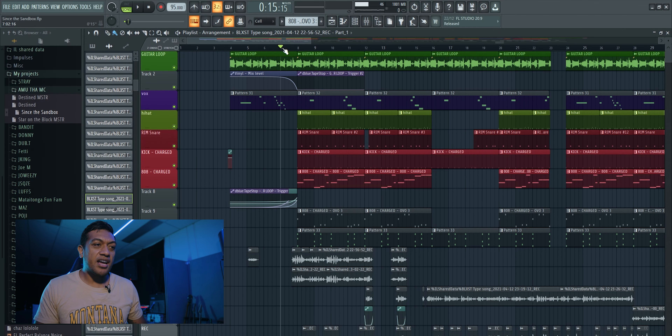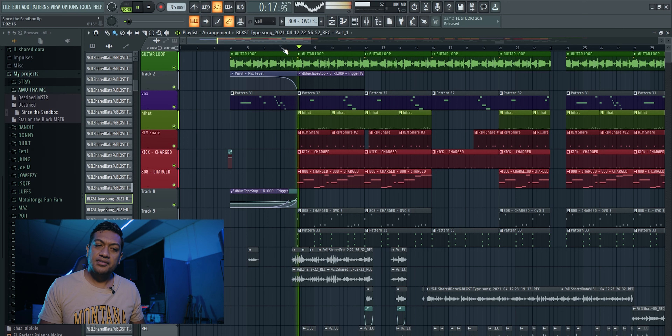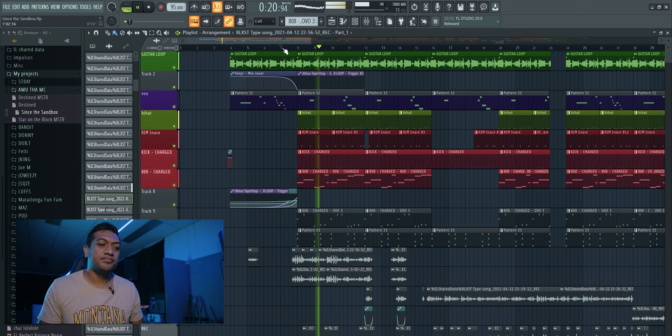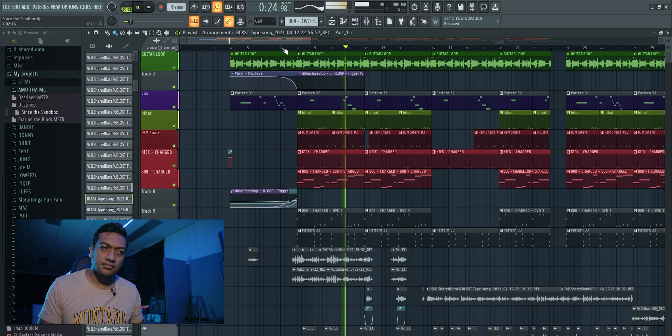Welcome back everybody. Like I mentioned before, if you haven't checked out the video from last week on how I break down Amuda MC's 'Since the Sandbox' beat, make sure you check it out via the link in the description below. This week we are breaking down the vocal processing — how I record and mix Amuda MC's 'Since the Sandbox.' So let's jump into the computer. As you can see right here, this is our song.